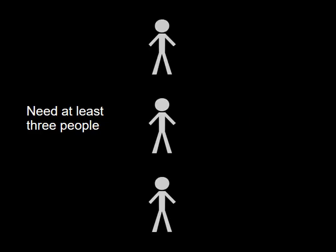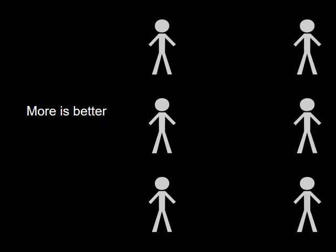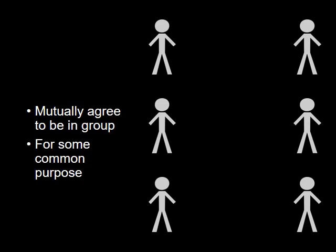To have a blockchain you need at least 3 people. But having a lot more is better. These people have to mutually agree to be in a group for some common purpose.